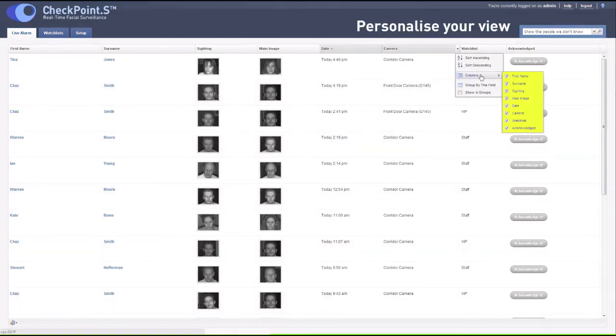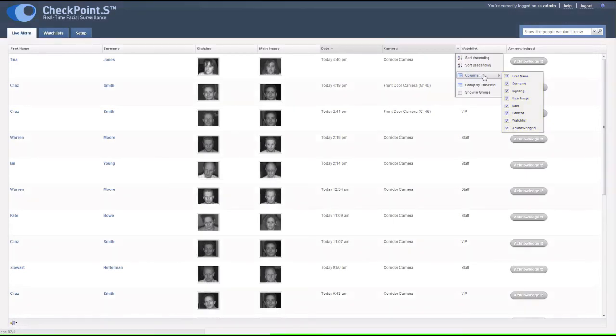The columns can be hidden or revealed to personalize your view, enabling you to work the way you want.